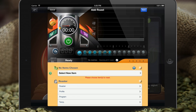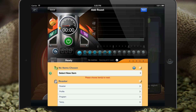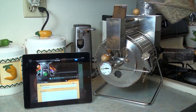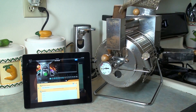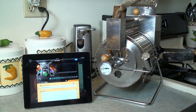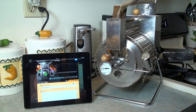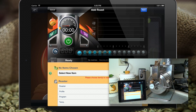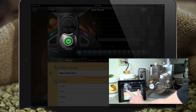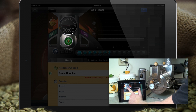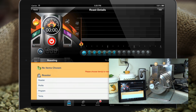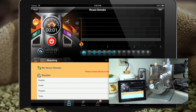So enough of the brief introduction — let's go ahead and get the roast underway. As we drop the beans in our roaster, we'll press the start button here in Roastmaster and our roast is underway.